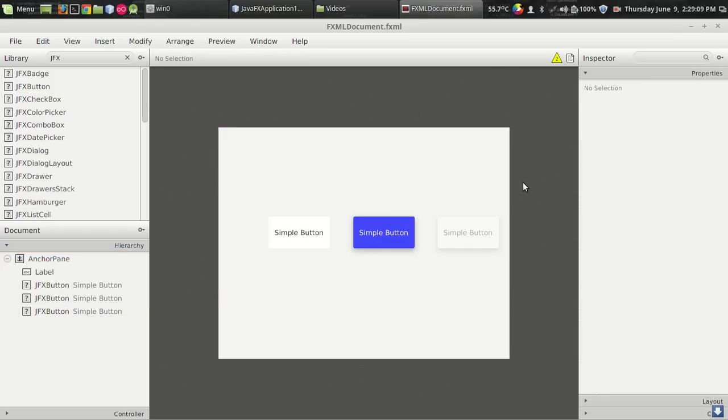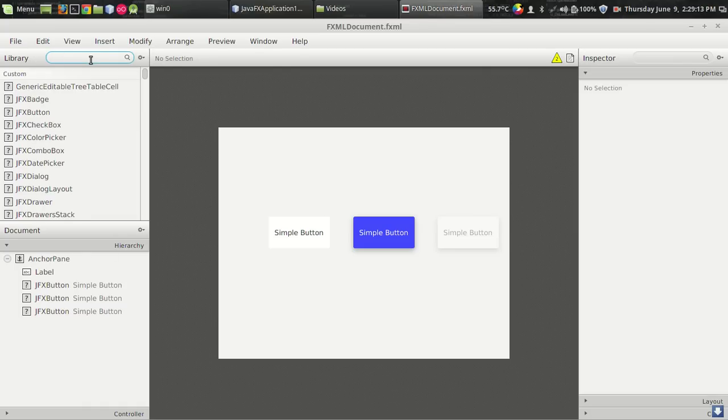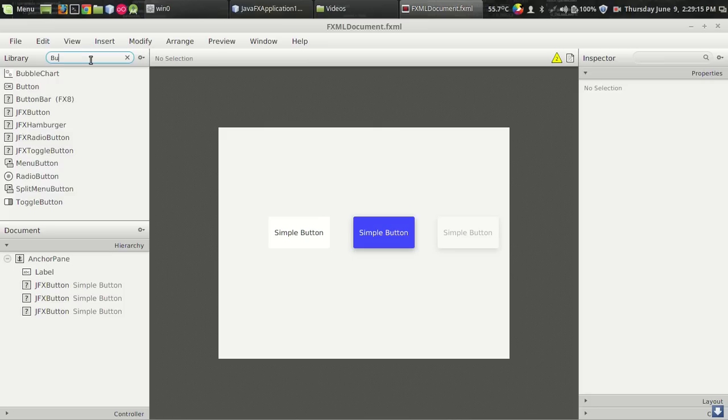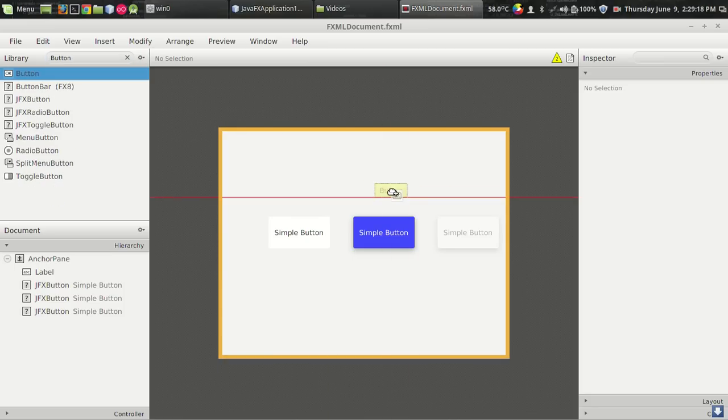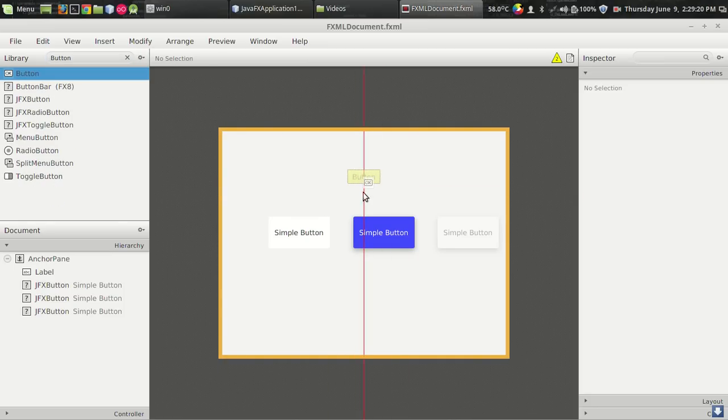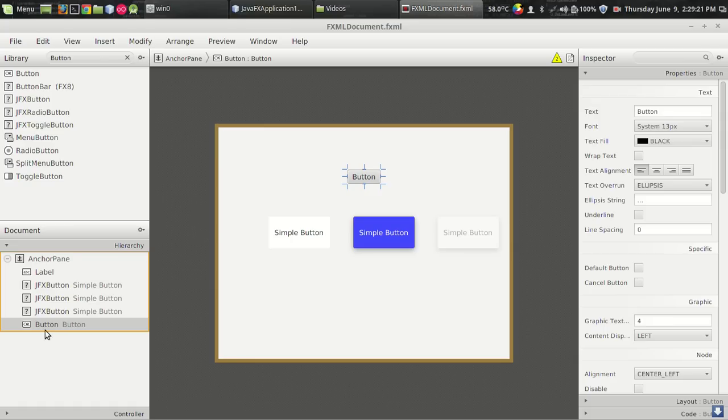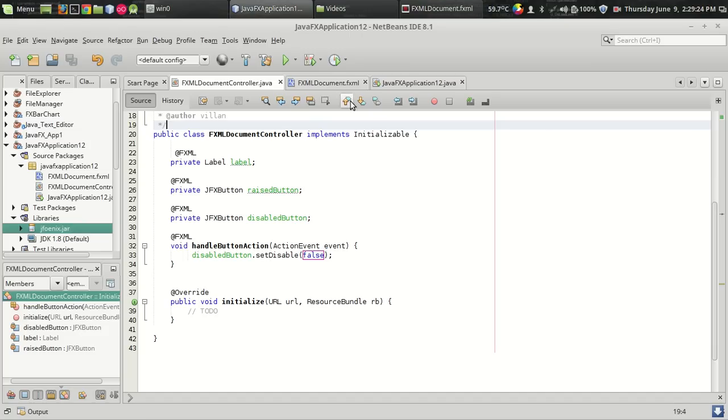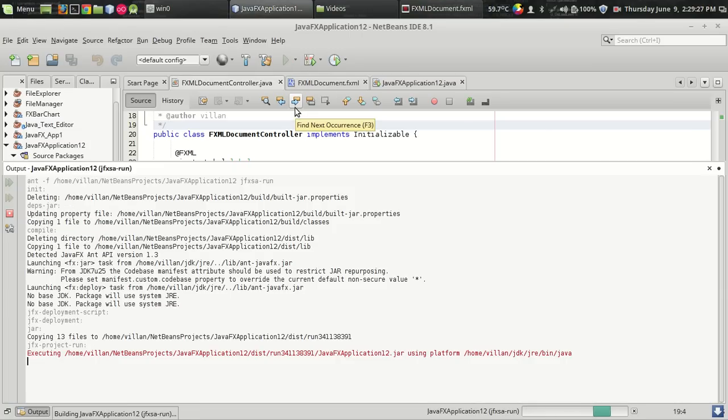Okay. And in order to appreciate the usefulness of JFX button, we have. Let's run the program.